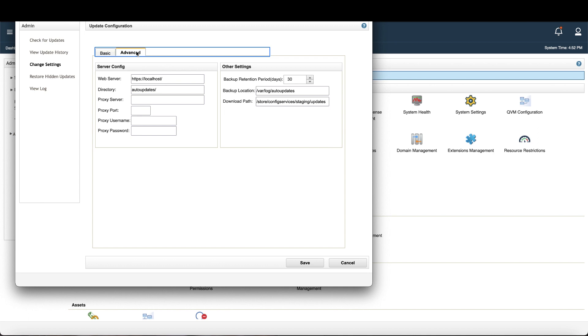If you encounter any unexpected issues during this process, contact Curator Support.